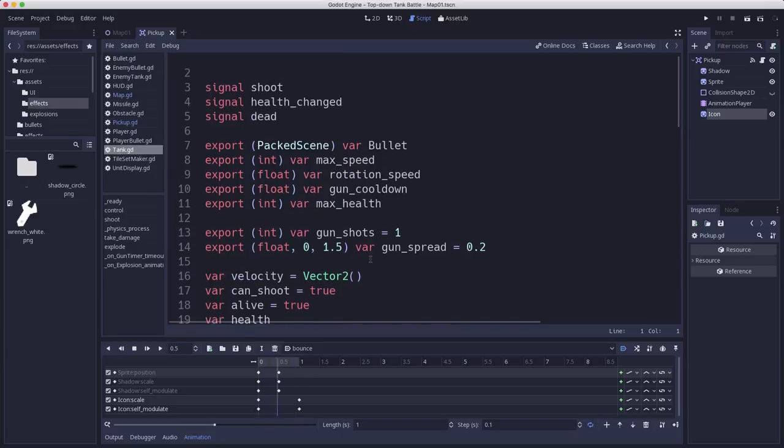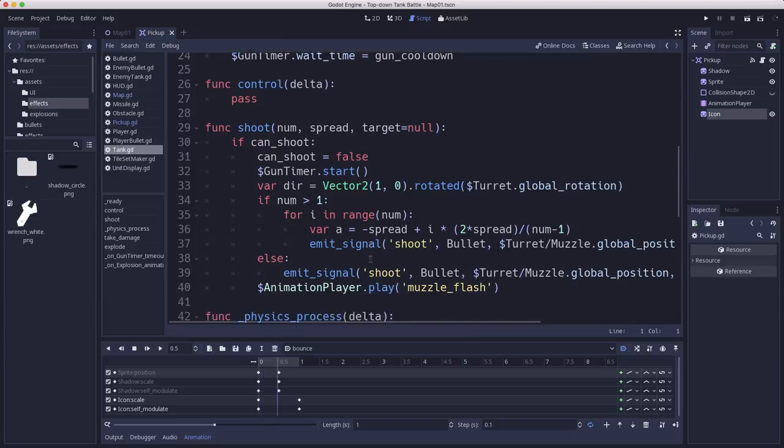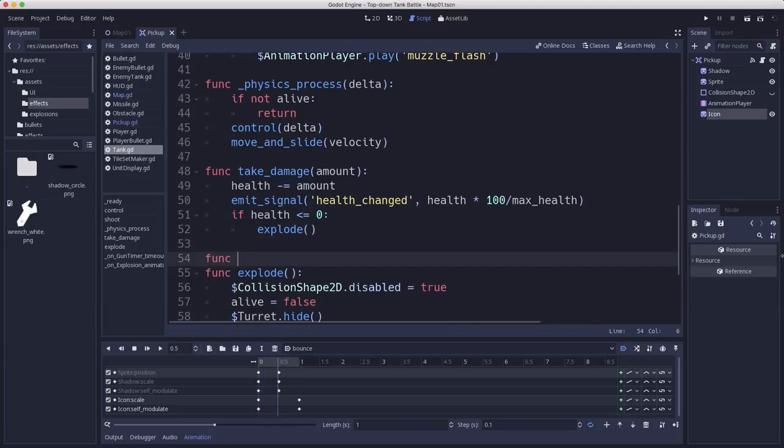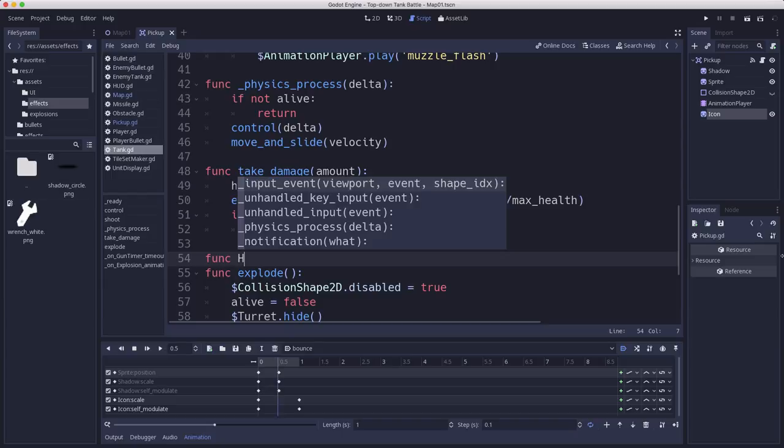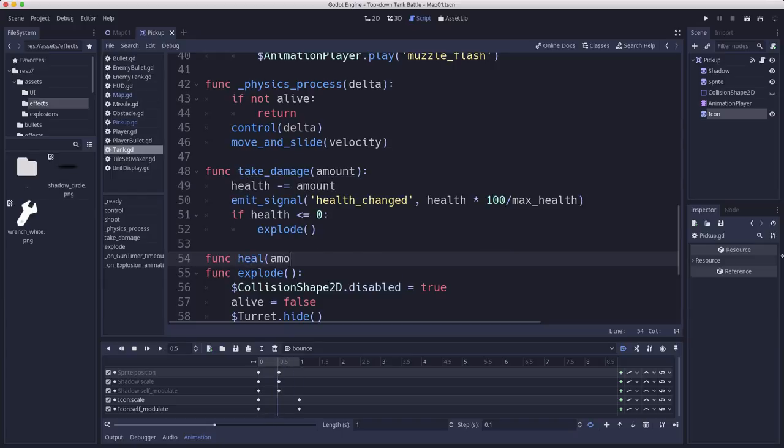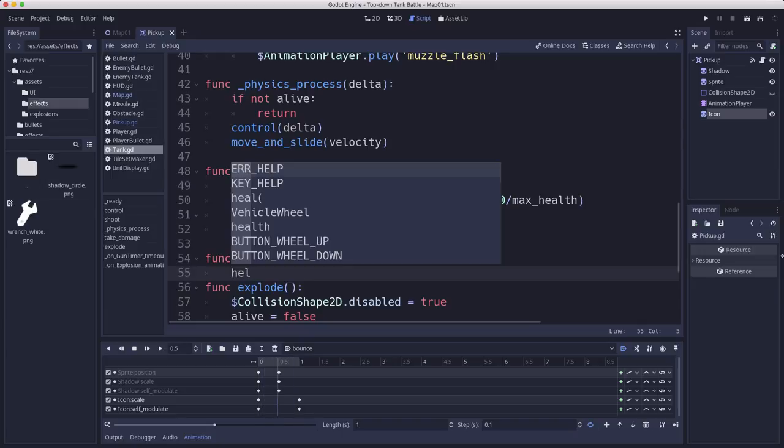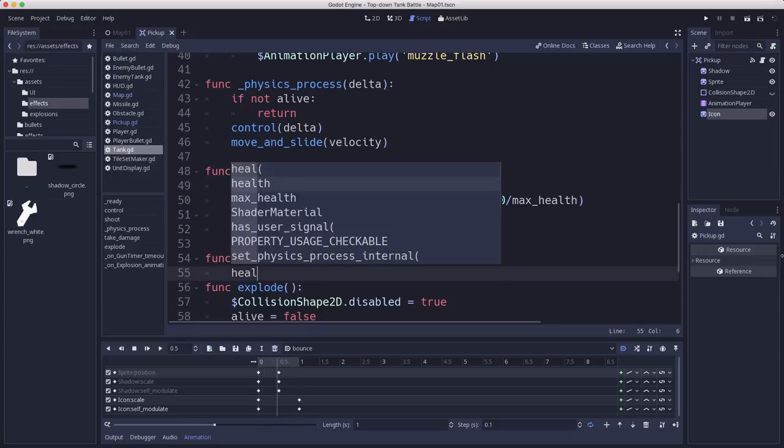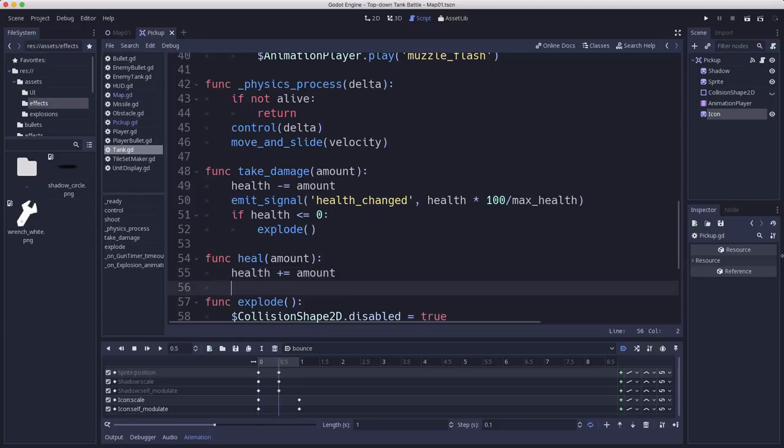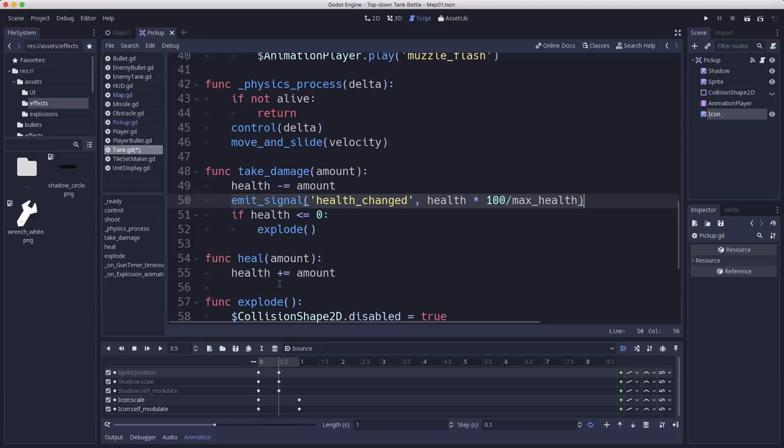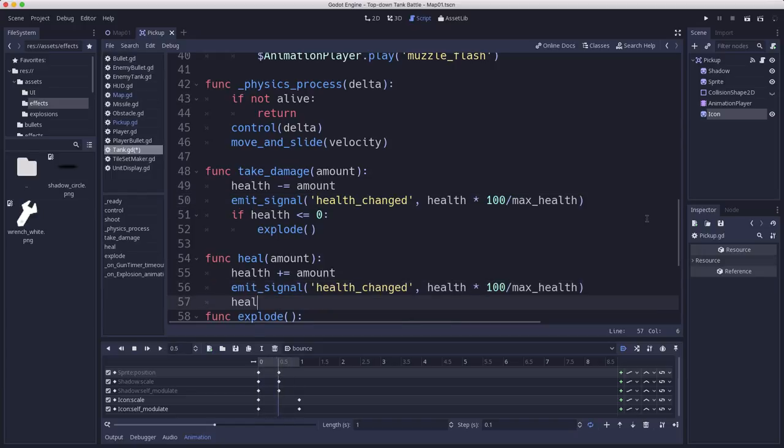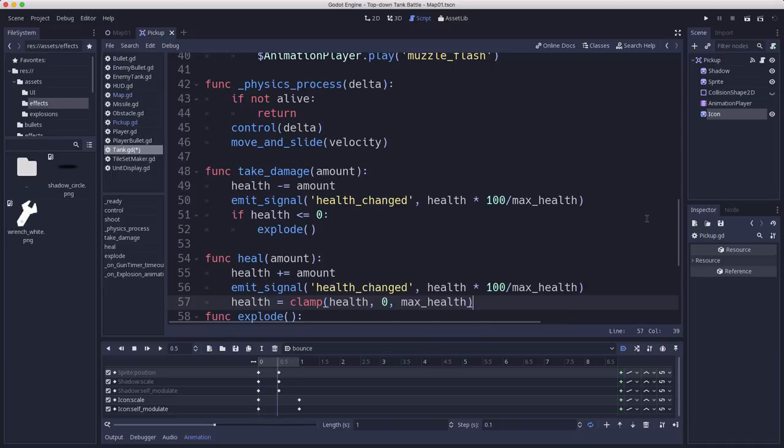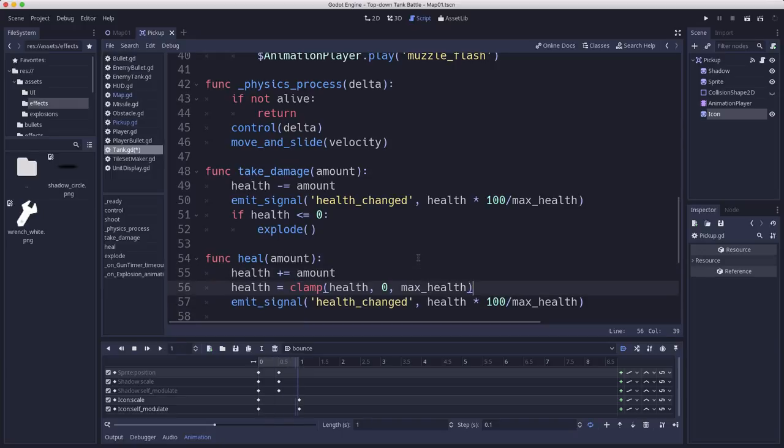So we go to the tank script we already have the take damage so we will add heal some amount and so that will increase our health by whatever amount it's going to emit the same health changed signal so that we update the bar and then we need to make sure we clamp the health so it doesn't go above our max health and so I better do that before I emit the signal or I'll emit the signal with a bad value okay so now we have.